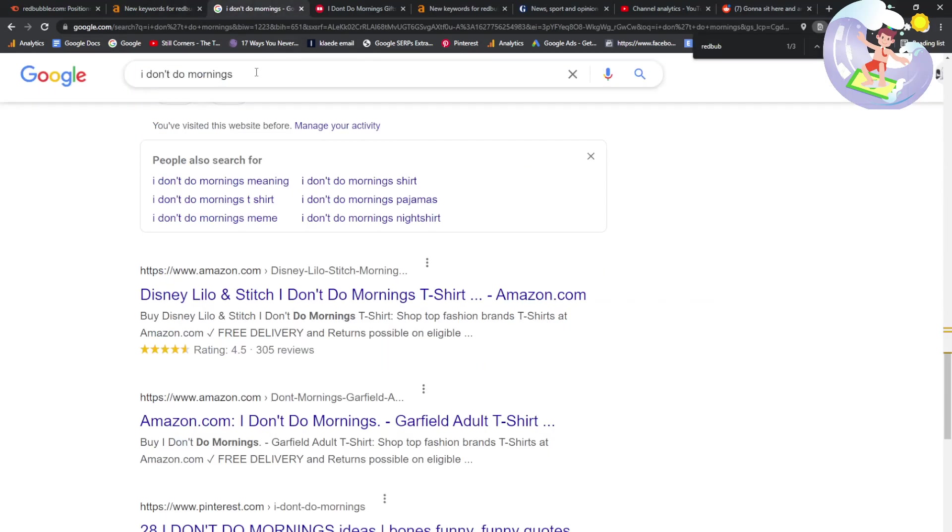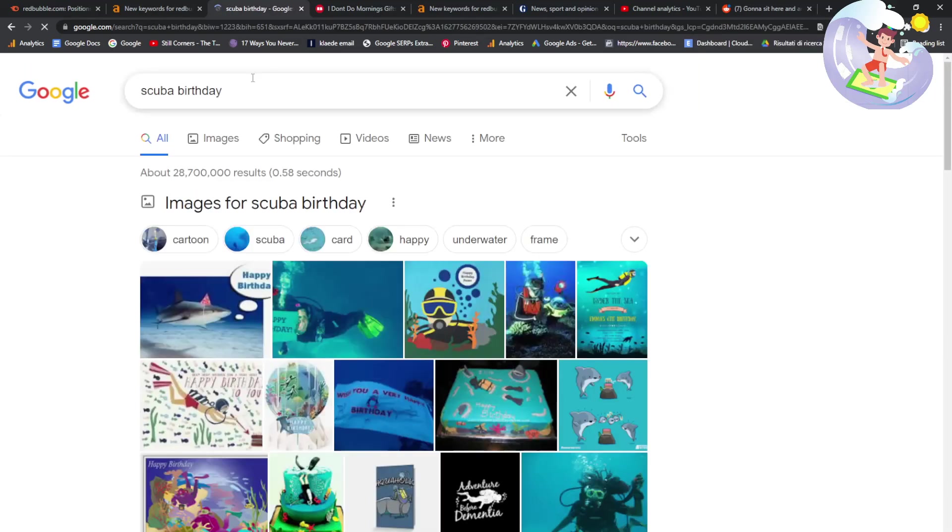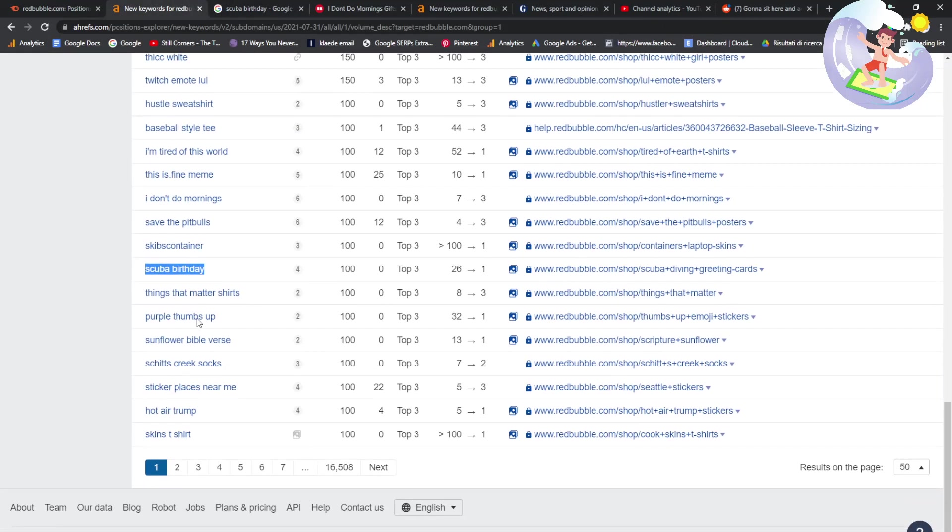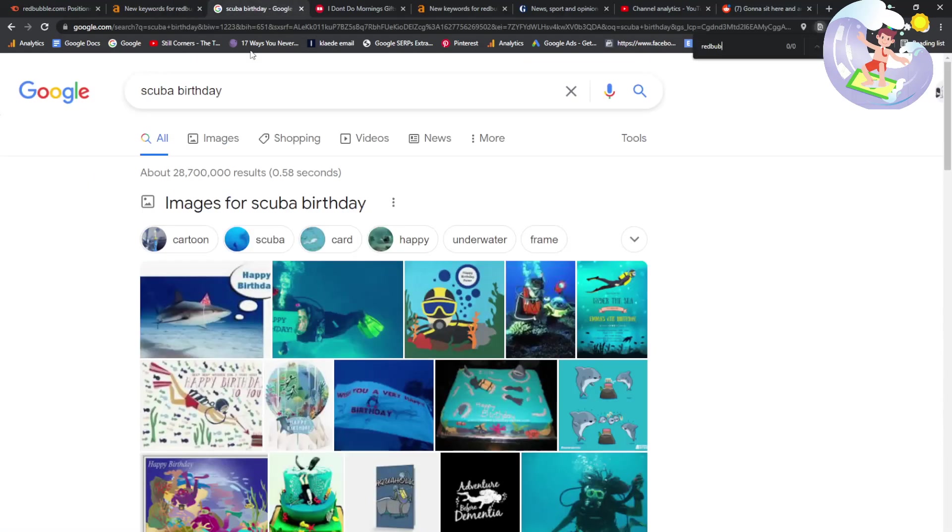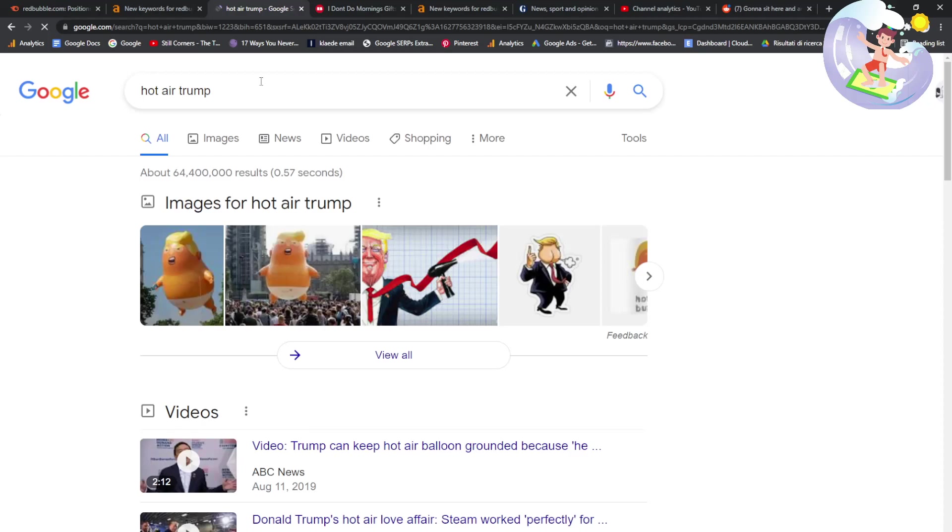Scuba birthday. That's a really interesting one. Oh, it's a meme. And Redbubble doesn't appear. I think Redbubble has been attacked, guys. I think it's been hit by an algo update. It'll be interesting to see what happens in the next few days.